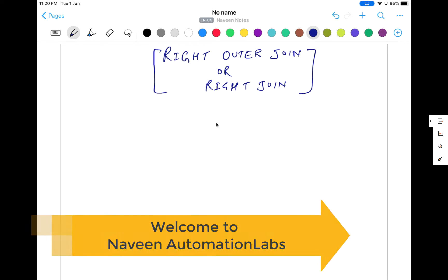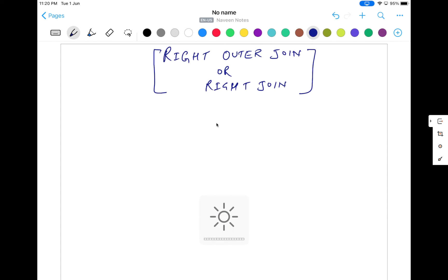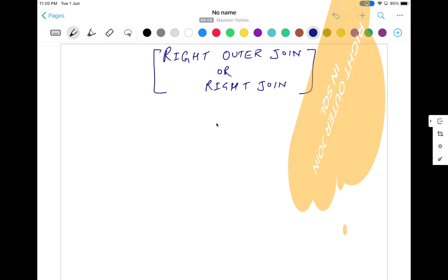Hey guys, this is Naveen here. Welcome back to Naveen Automation Labs. Back to our SQL Join series, and today we are going to talk about what is right outer join and right join. In the previous video we have seen what is left outer join or left join.